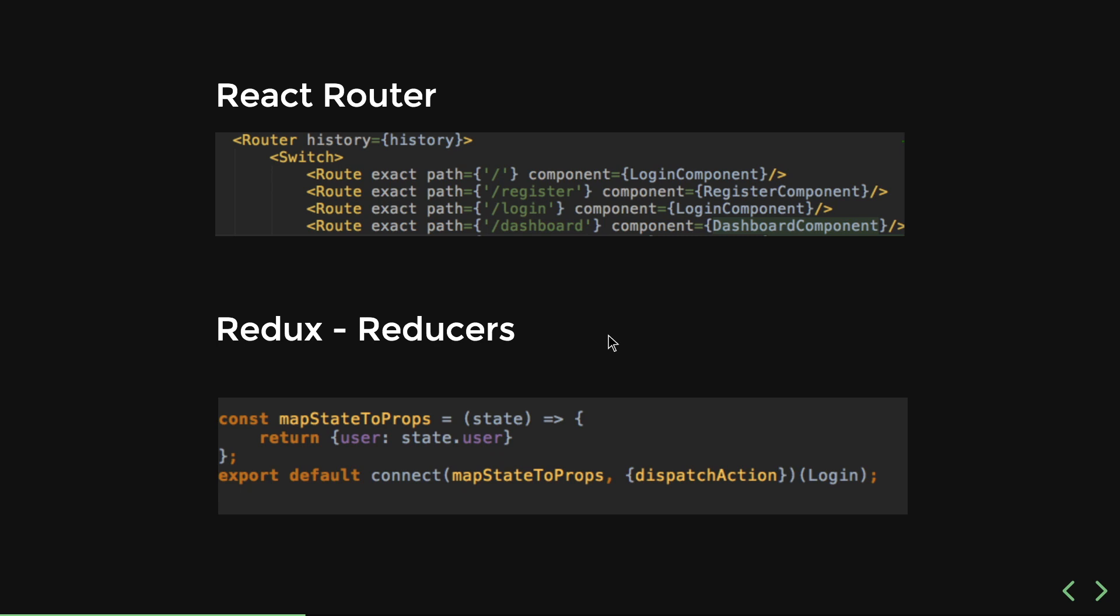We will cover everything from the basics and from there we will be moving towards React Router and Redux. These are two most popular libraries that we use with React.js in order to achieve a lot of things.